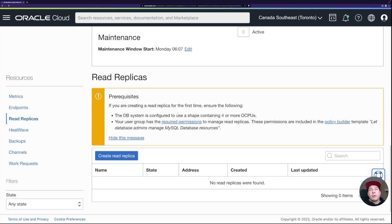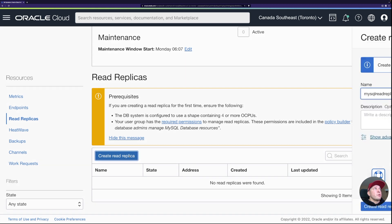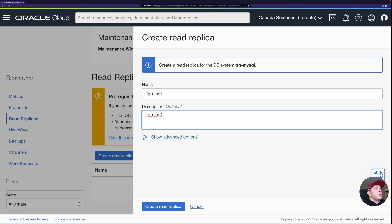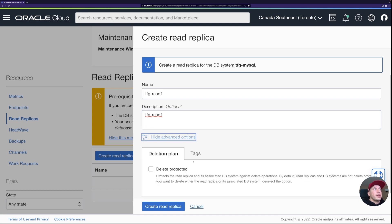To create a read replica, you need four or more OCPUs — we have 16 because of the HeatWave shape. I'll click 'Create Read Replica' and give it the name 'read-one'. Under advanced settings there's a deletion plan option, but I'll just click create and pause the video until it's provisioned.